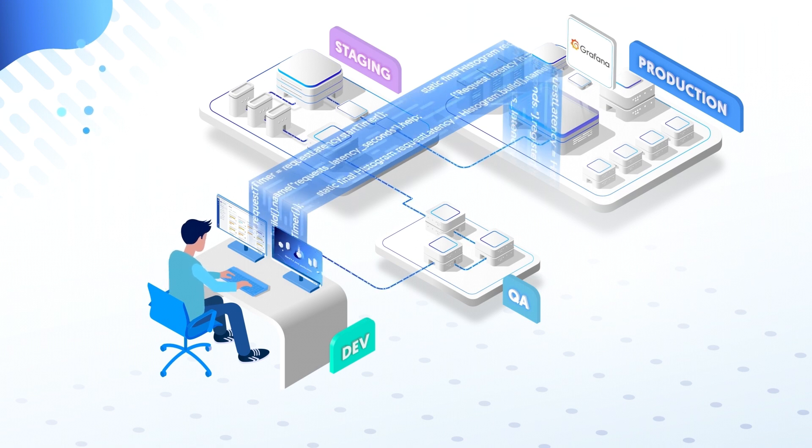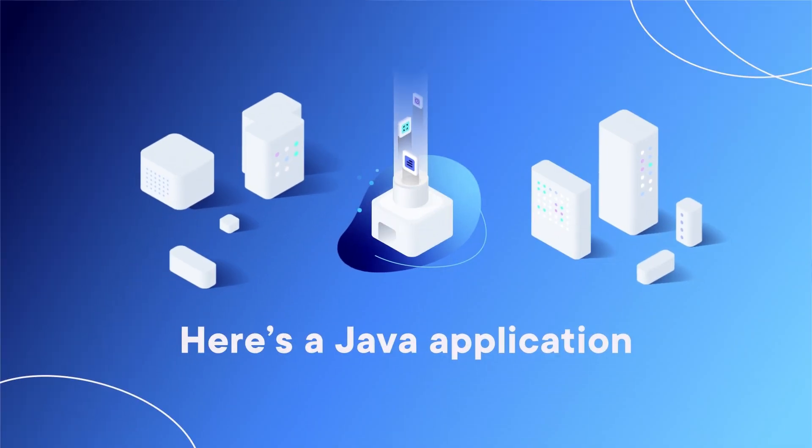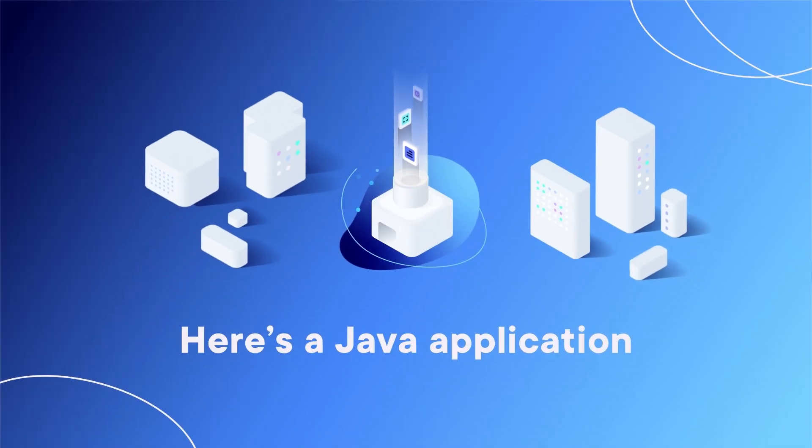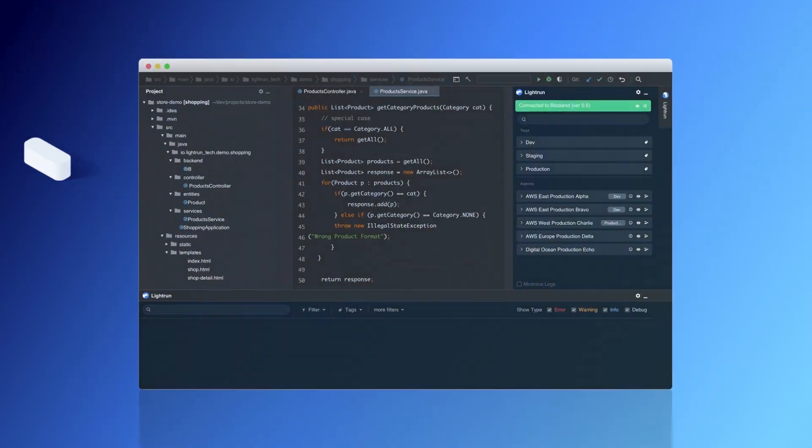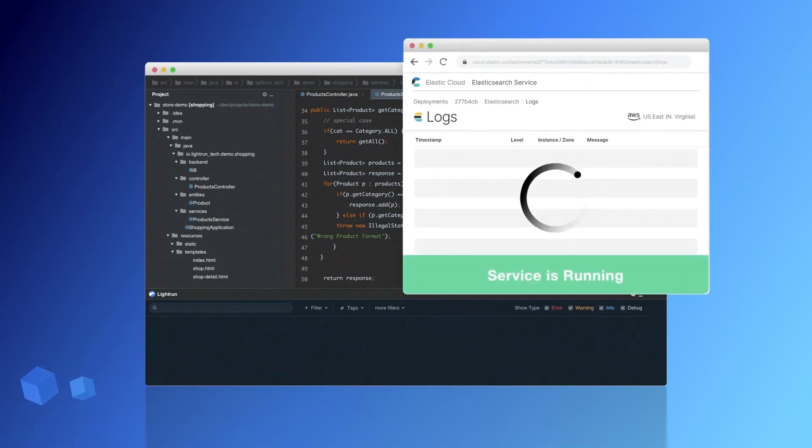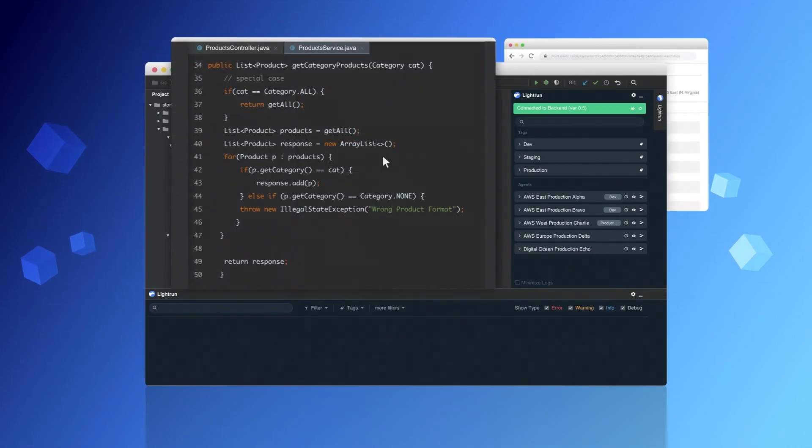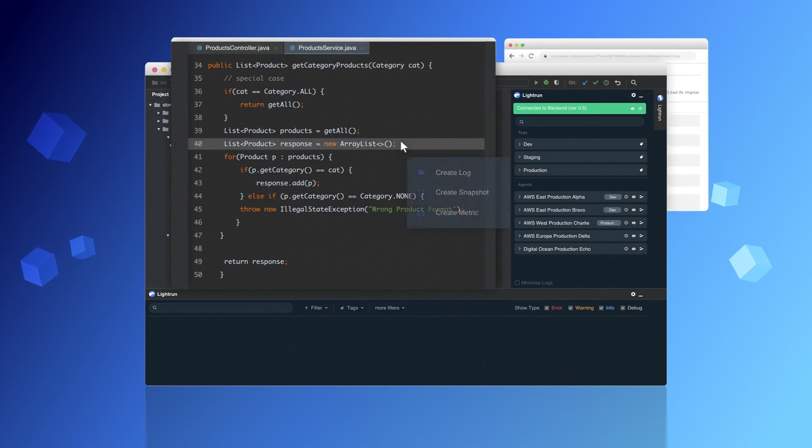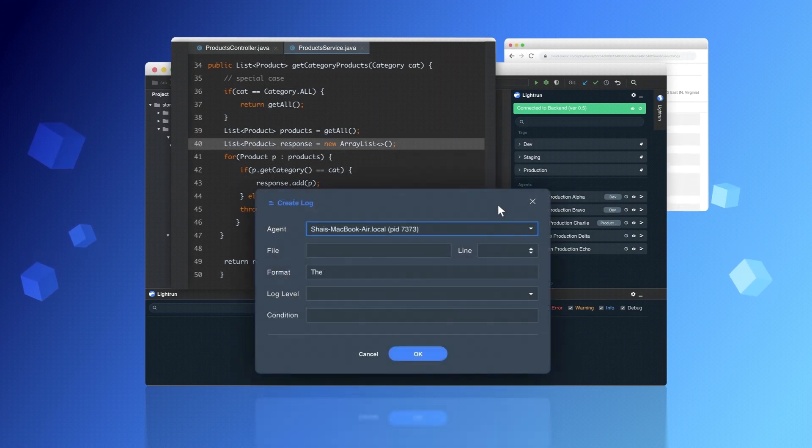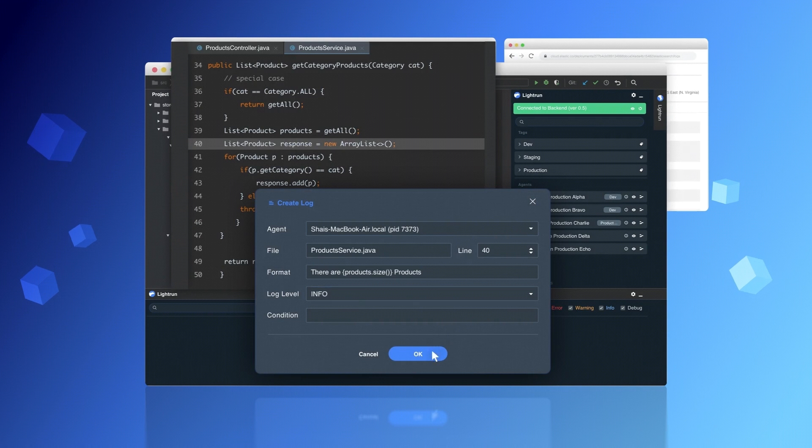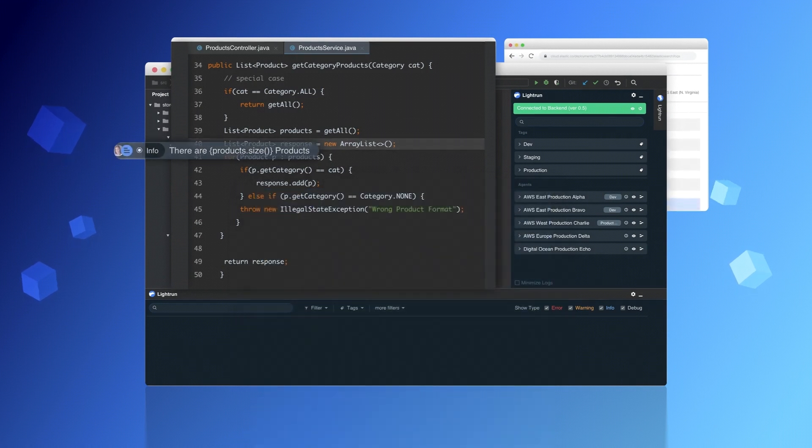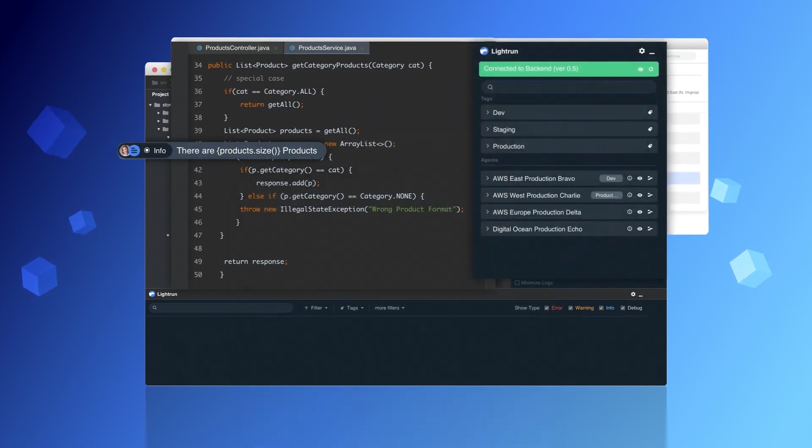Let's see how easy it is. Here's a Java application. Missing a log line to better understand the application's behavior? Just right-click on the Lightrun plugin whenever your log is missing and add the log dynamically to the runtime. It's that easy.